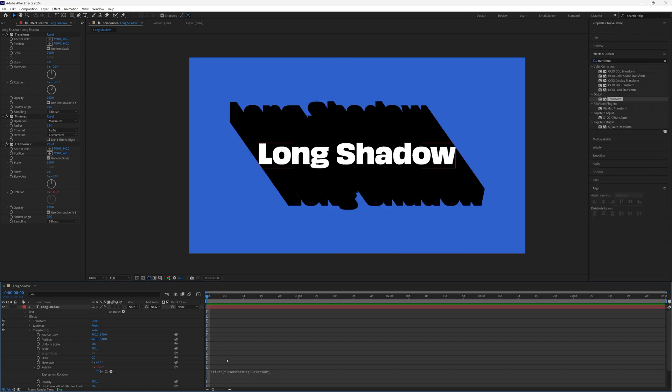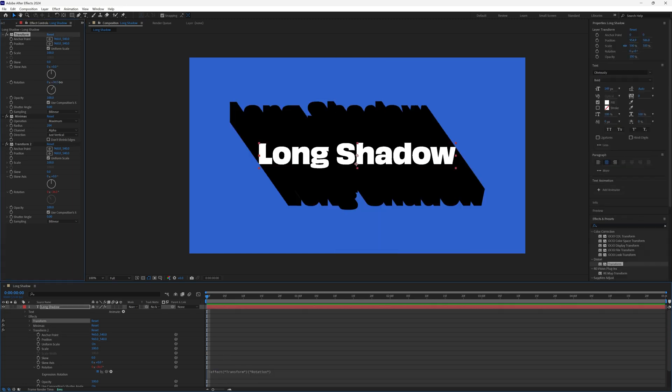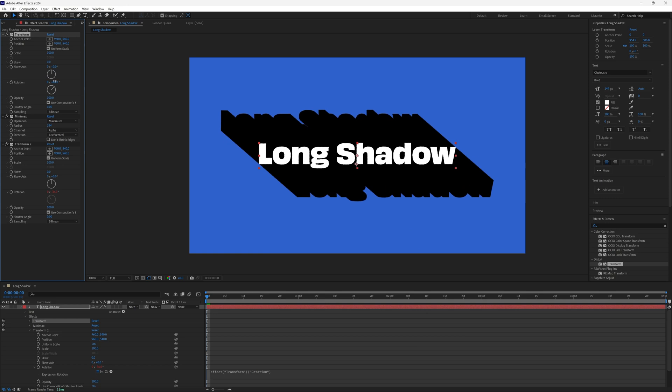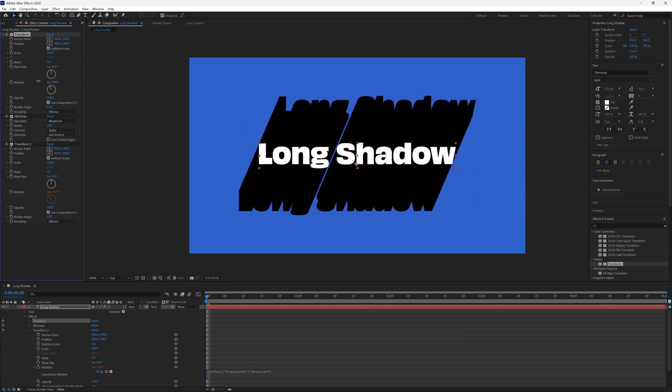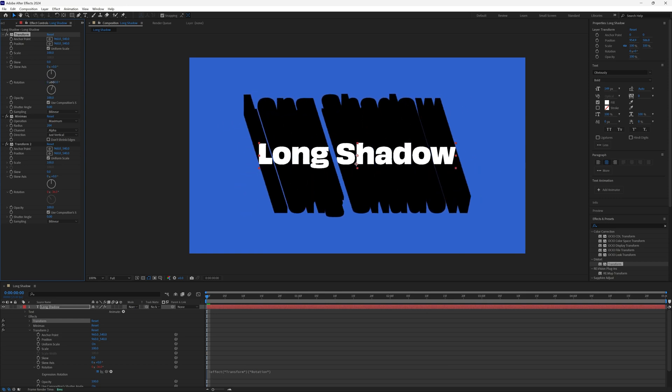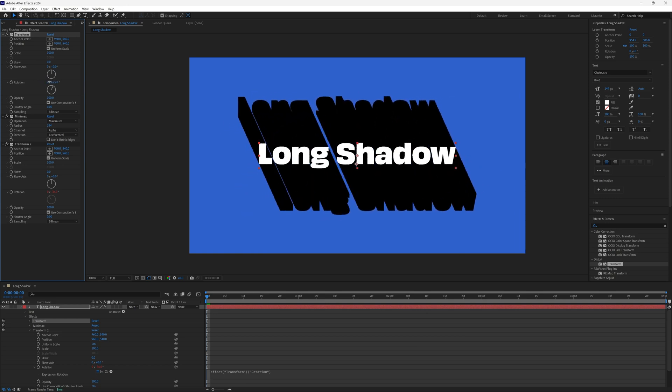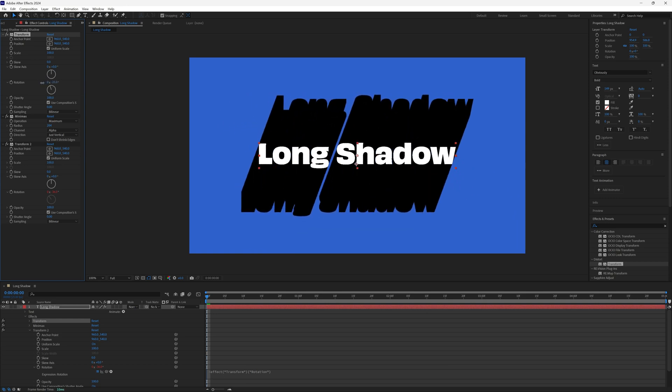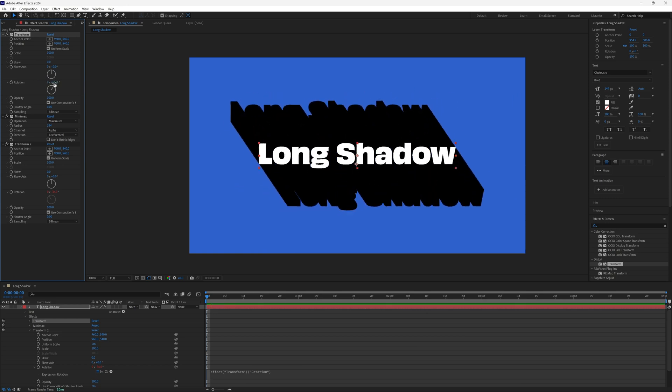Now when we rotate the first transform, it gives the appearance that the text is staying nice and straight, and it's the shadow doing all the shifting instead.